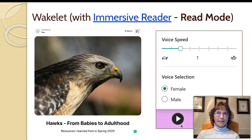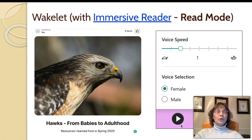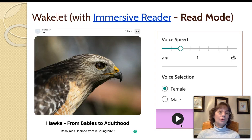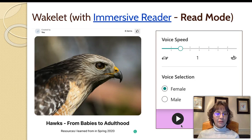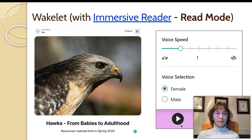So in a nutshell, Wakelet is a curation tool that you can use to basically click and drag resources that you found either online, or you could create PDFs of things and put them online and pull them into this Wakelet space to curate intentionally designed learning units for your learners.